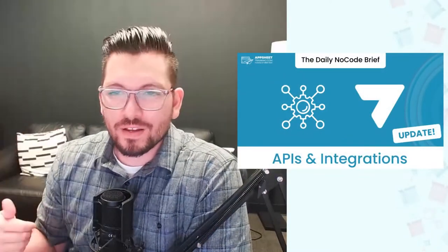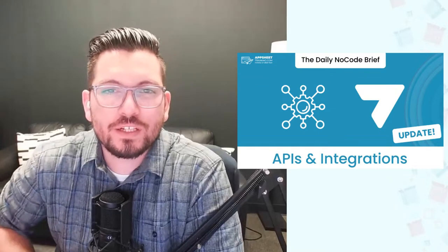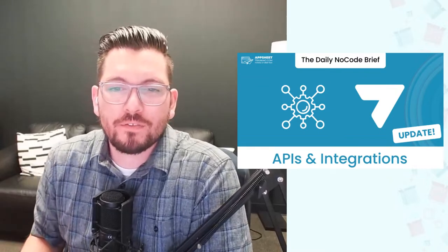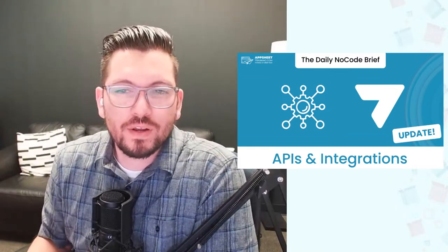Hey, how's it going everyone? Austin here from AppSheet Training, back for another daily no-code brief.